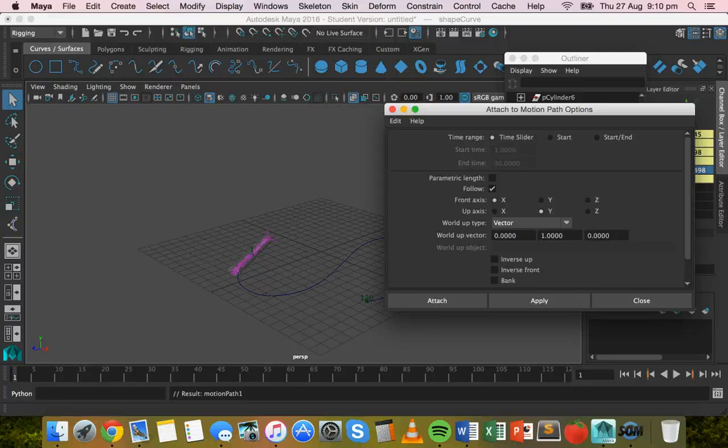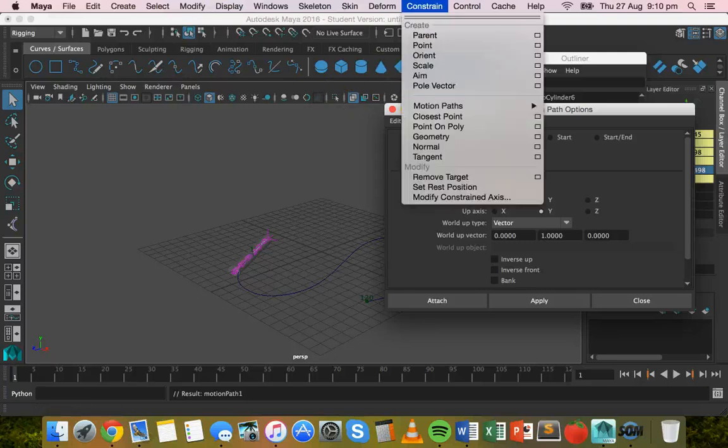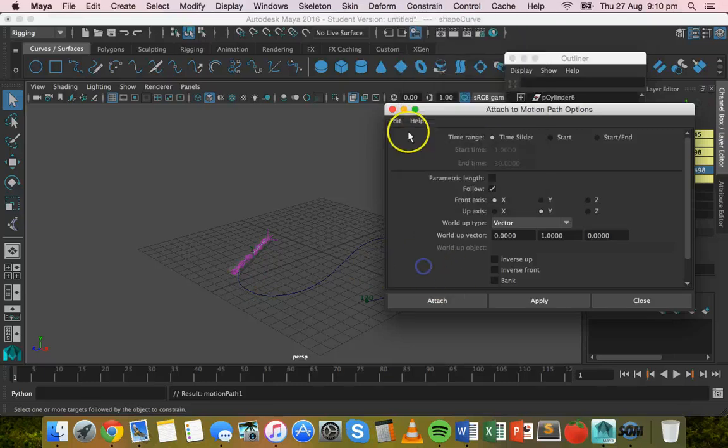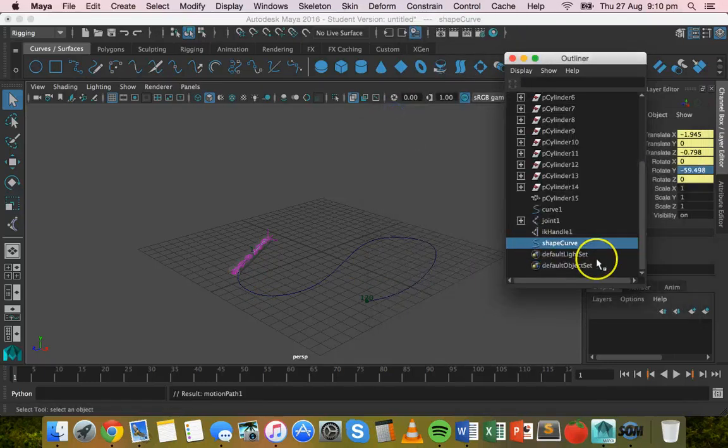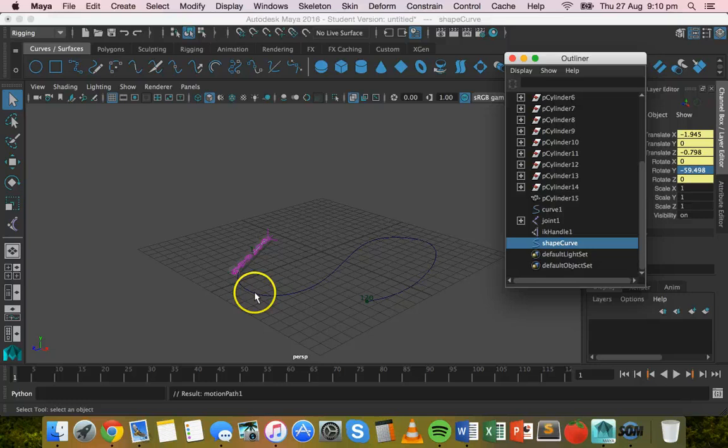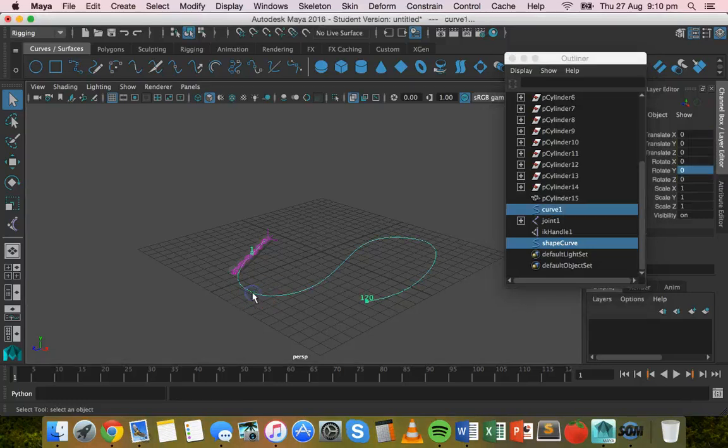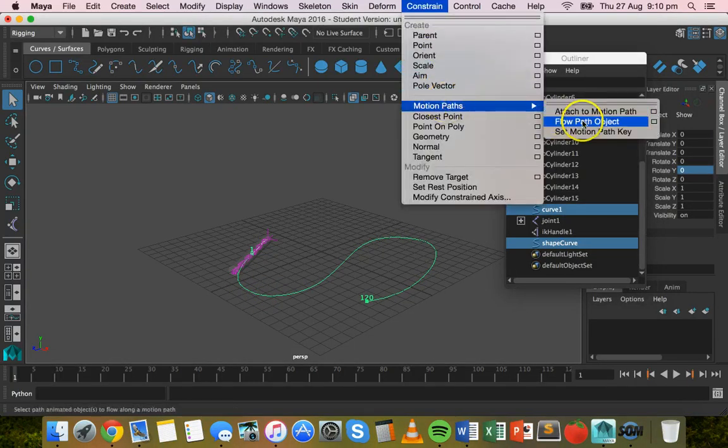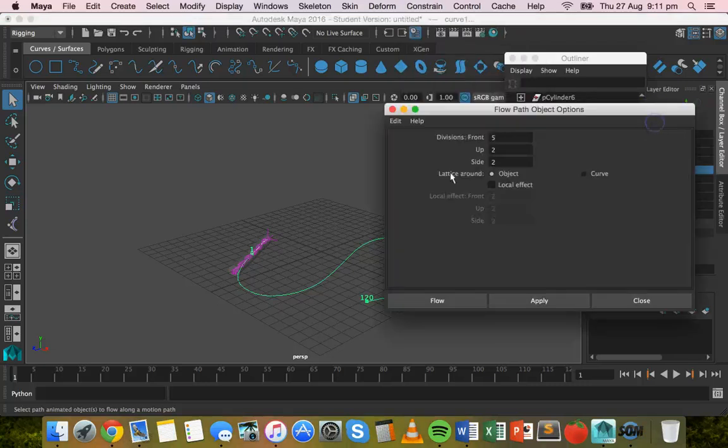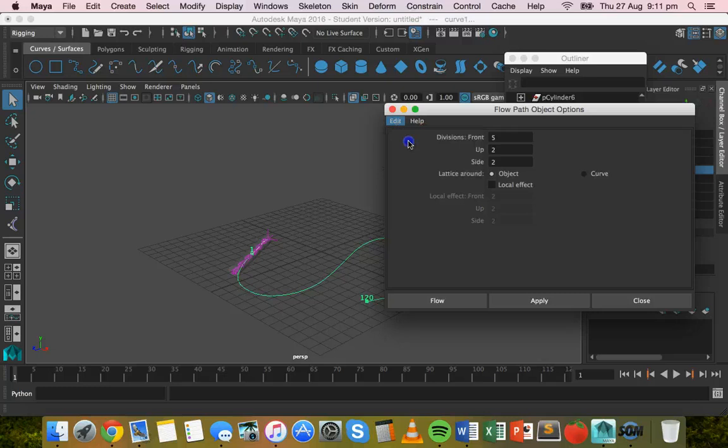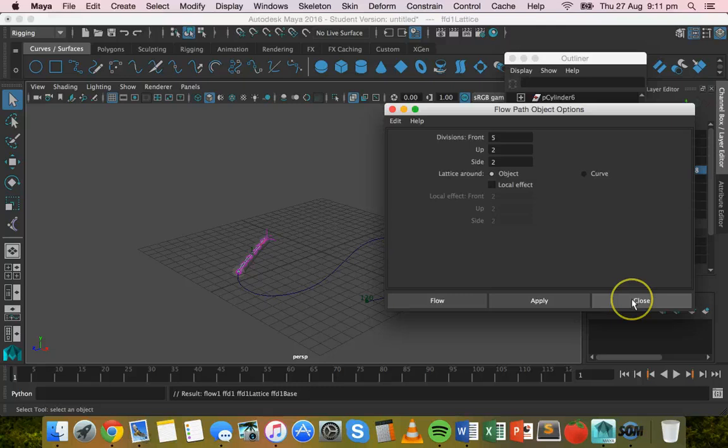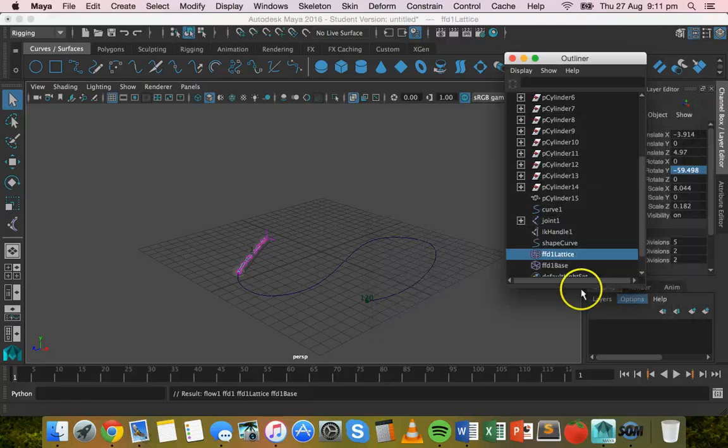All right. Next thing is go to constrain. So actually just click on shape curve, click on that curve again, go to constrain motion paths, flow path object, select the option box there. Reset settings, so you've got the default settings and click on apply. Okay, close that.